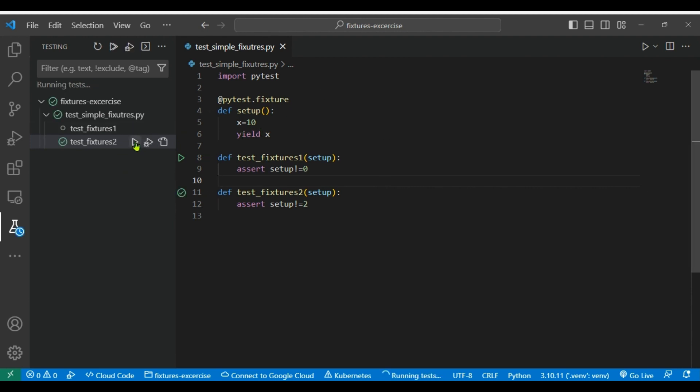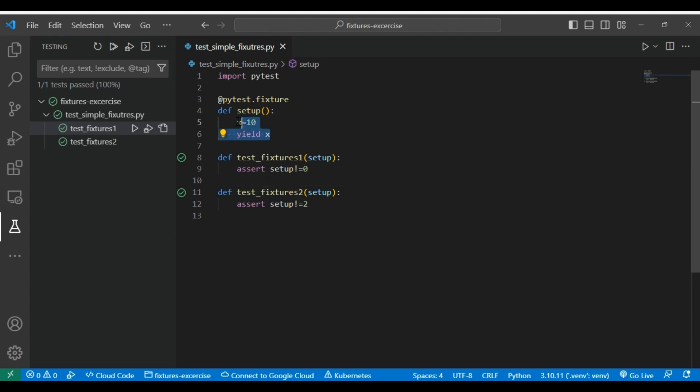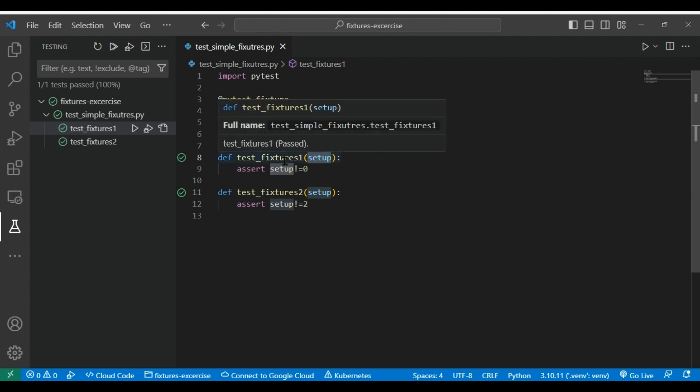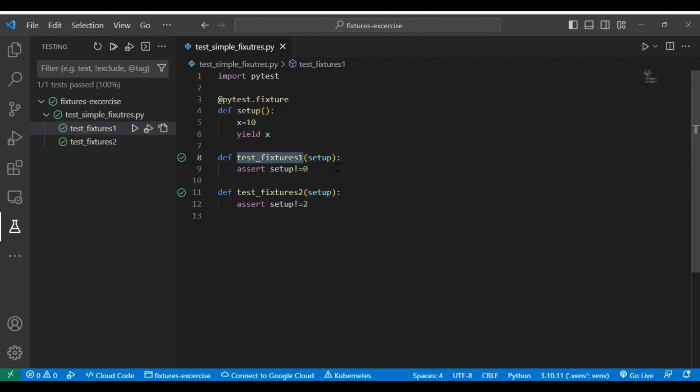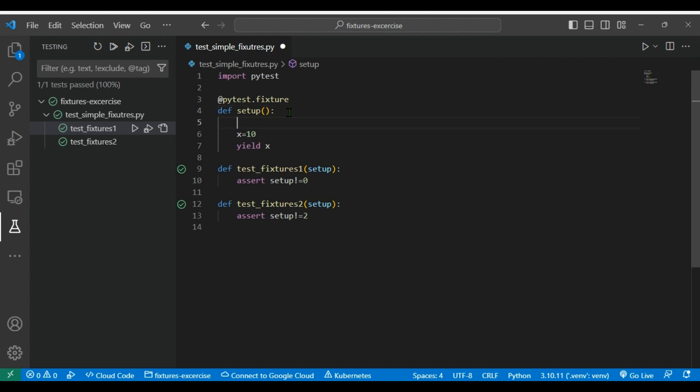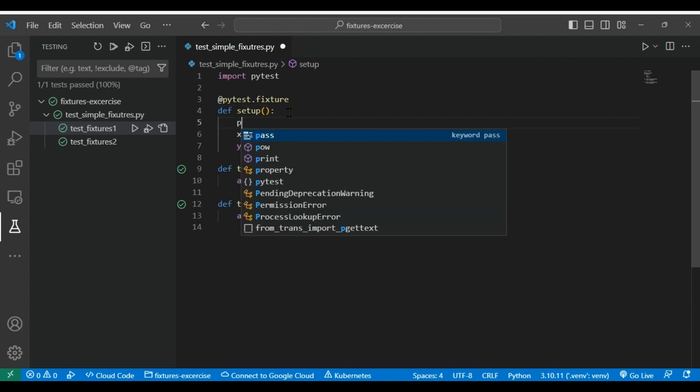Save it and then we will try to run it. Both the test cases should get passed because 10 is not equal to zero. So this is very basic skeleton how to define a fixture. We define a function, on top of that we are decorating this as a fixture, and then we are using that fixture into the functions. If you see the function name and the test function parameters are same, so that's how this correlated.